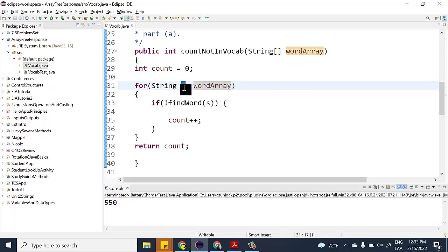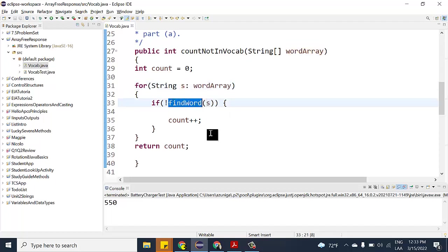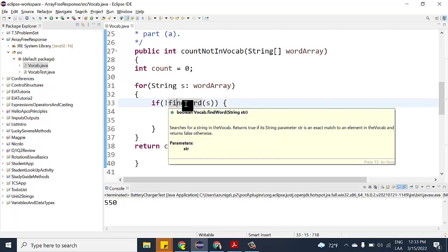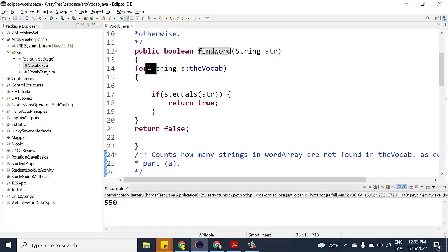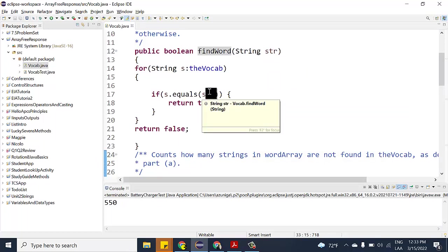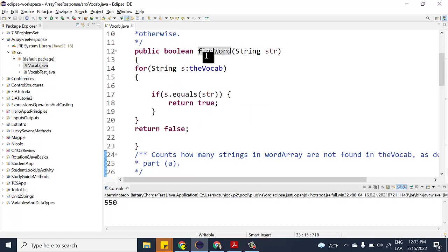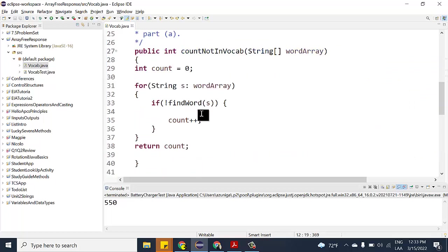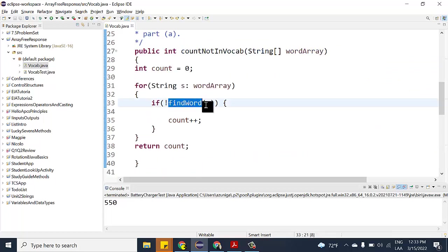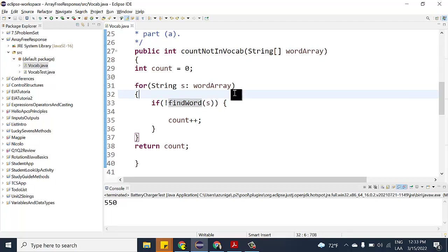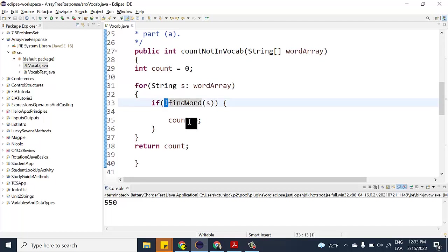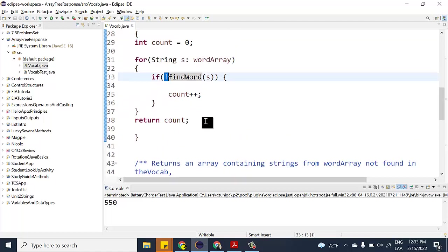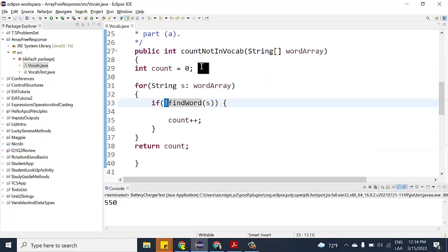For each word, we use 'findWord' to search for it. The findWord method — which was not on the free response — uses a loop to compare whether the string word is in the vocab array. Since the free response requires you to use a method from the class, we use findWord with the NOT symbol: if it didn't find the word, the counter increments. At the end of the loop it returns the count.